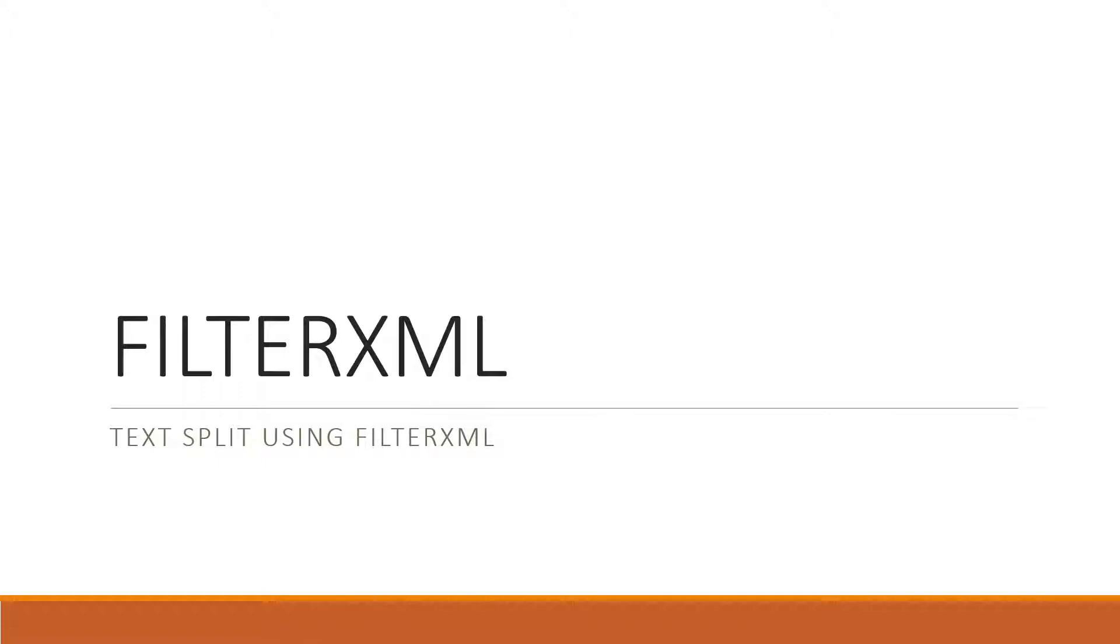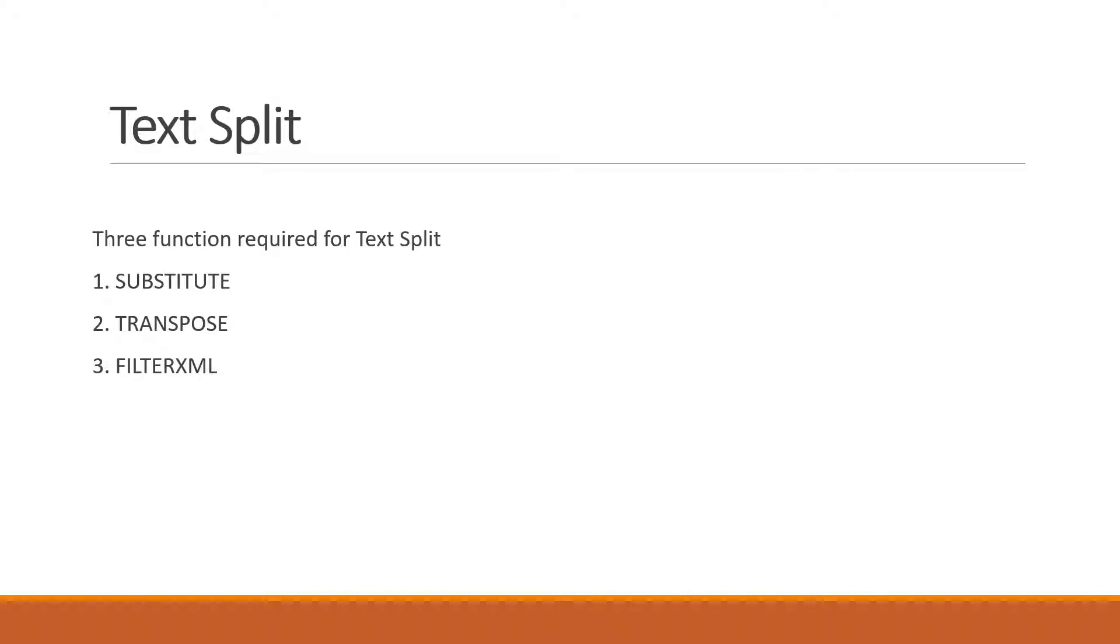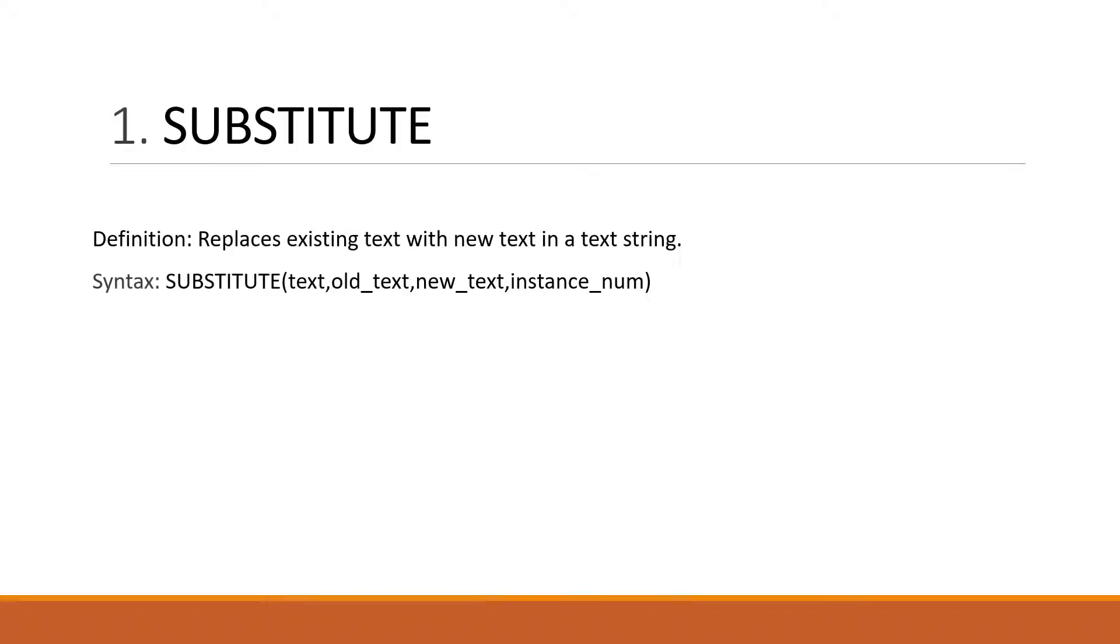Hello, today I discuss FILTERXML. With the help of FILTERXML you can split or break text. For text splitting, we generally use three functions: first is SUBSTITUTE, second is TRANSPOSE, third is FILTERXML.